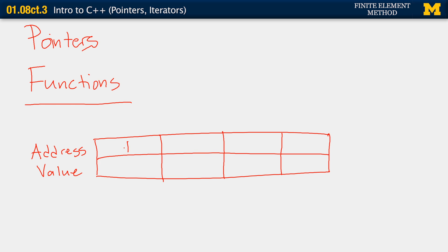And just for simplicity, I'm going to label the address as 0, 1, 2, or 1, 2, 3, 4, and so on. So let's say that we have declared an integer a, and we're going to give it a value of 3.